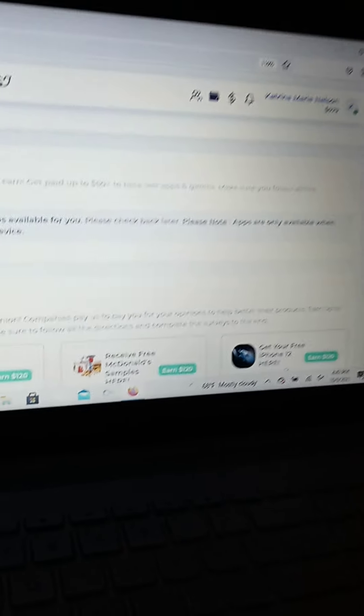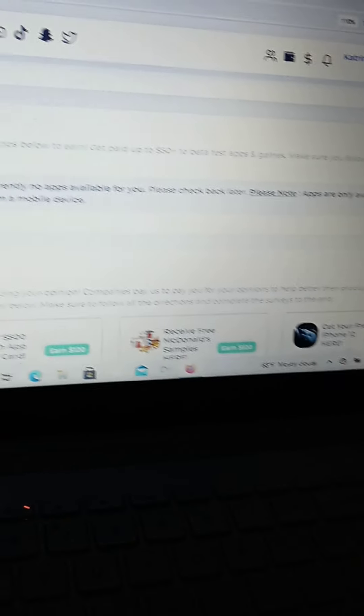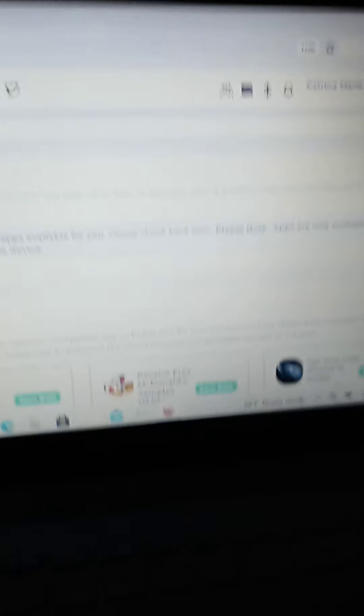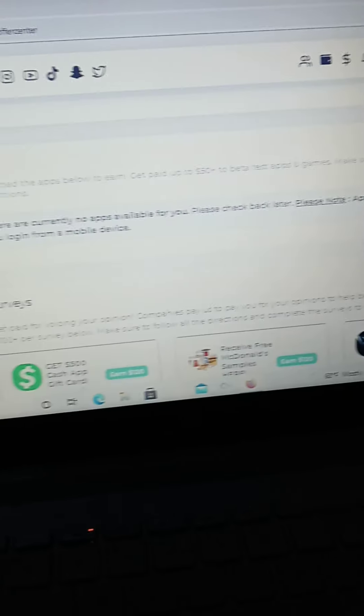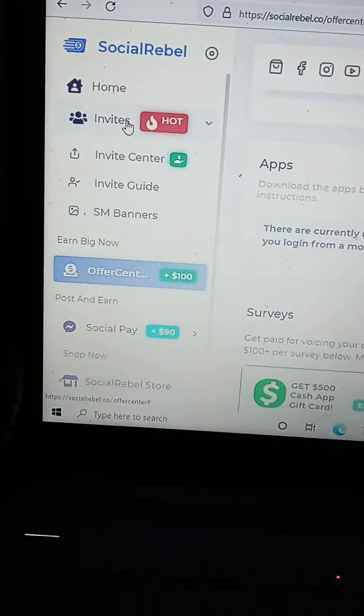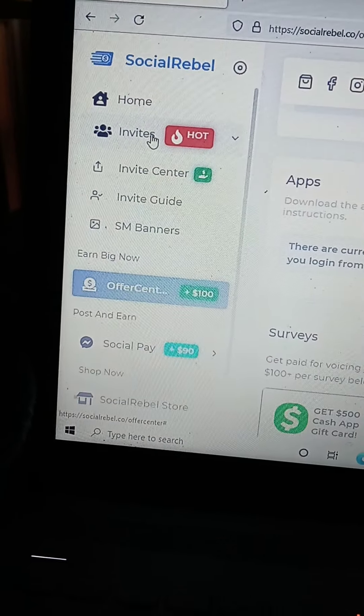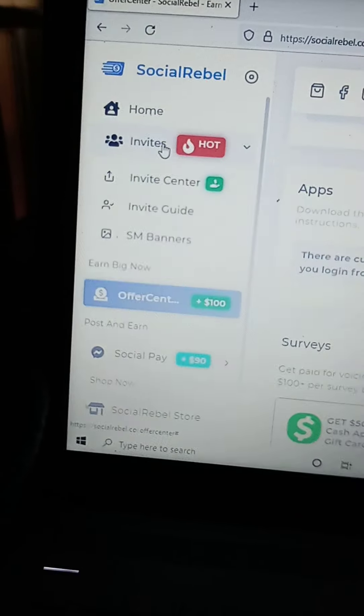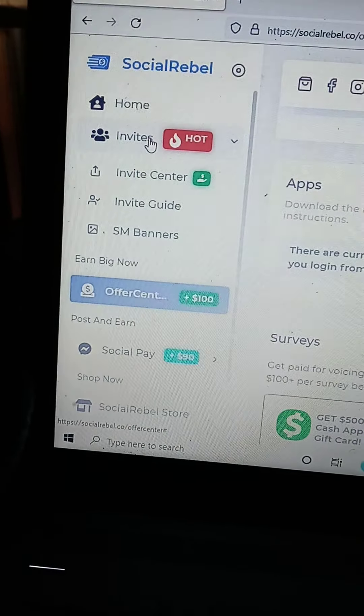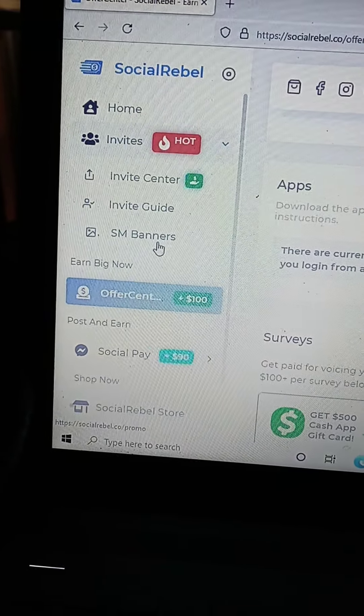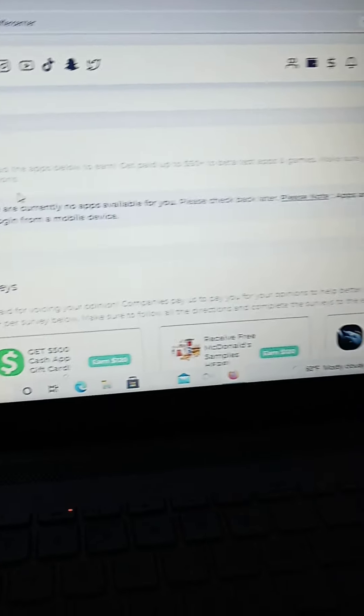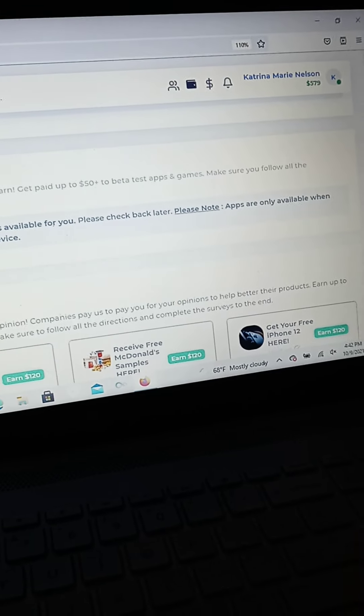You can also invite new people and you can use your own specific code. You can do the invite center where you invite different people. There's the invite guide, the SM banners, things like this. This is another way to make money.